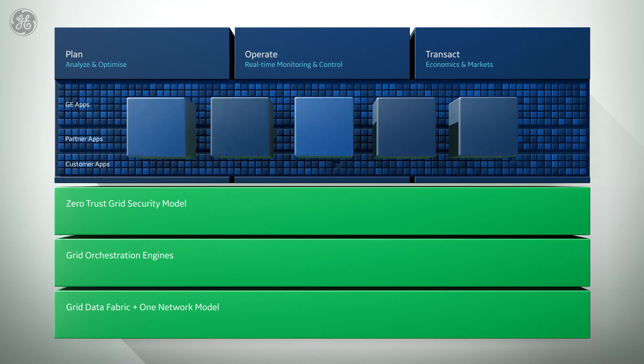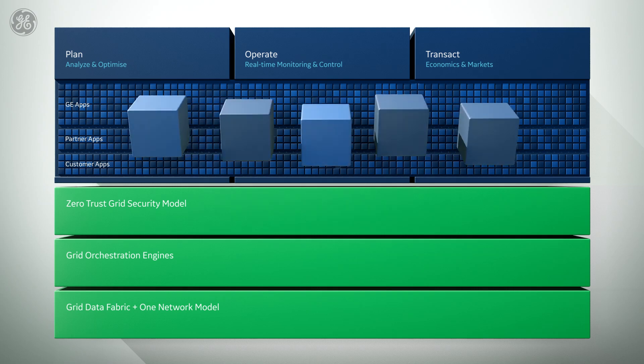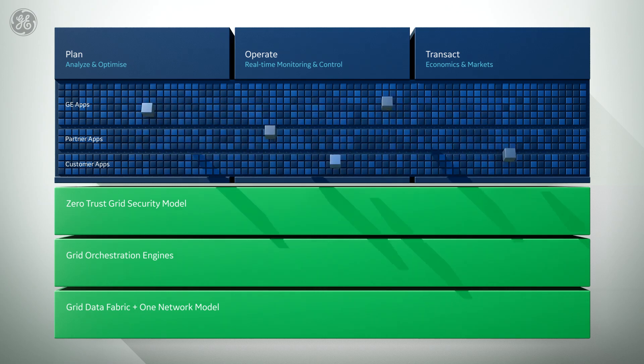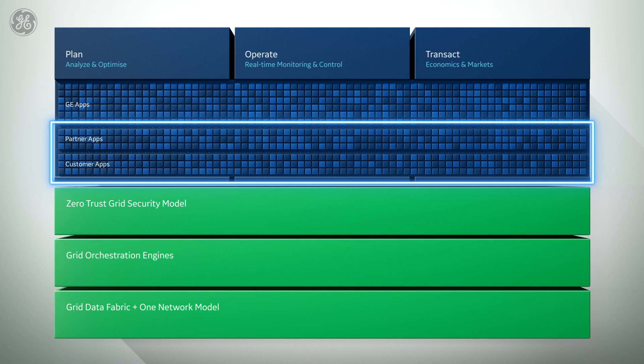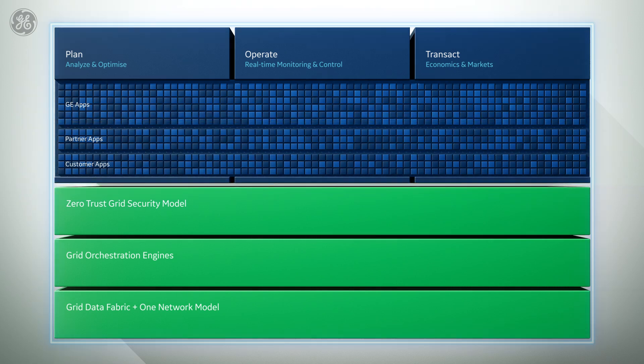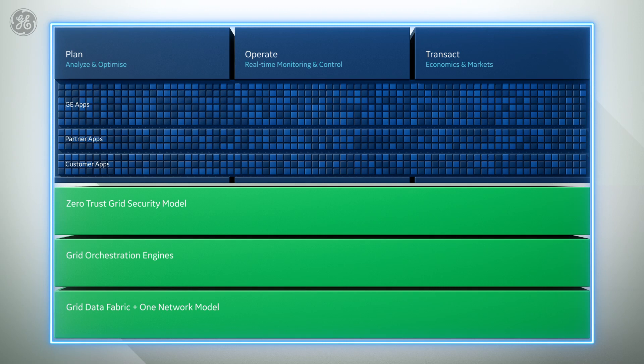We know that energy transition is a team sport. That's why we want to enable partners and customers to develop their own solutions too. And with this GridOS platform and suite of applications, we want to make it even easier and more robust.